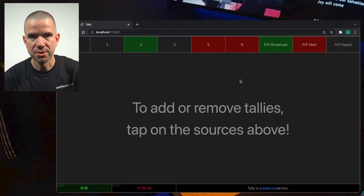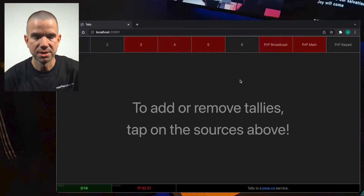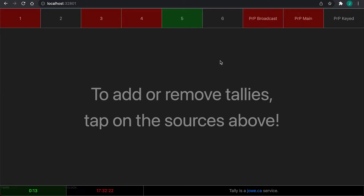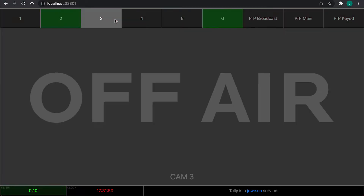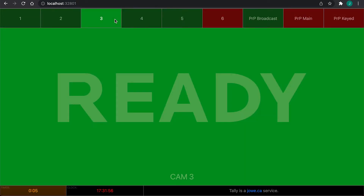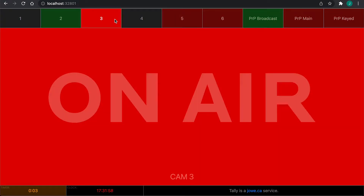All you need to do is pick your source. If you're CAM 3, just tap 3 and you're going to get the tally for CAM 3. Gray means you're off-air, green means you're on the preview bus and likely the director will take you next in a few moments, and red means you're on-air.